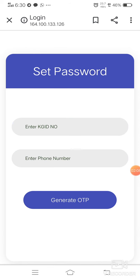This screen comes up now. I won't change anything because I have already logged in and don't want to change it again. If I run into a technical problem, I'll just show you — here we have to enter the KGID and enter our registered phone number. Not just any number — we must enter the number we use officially.